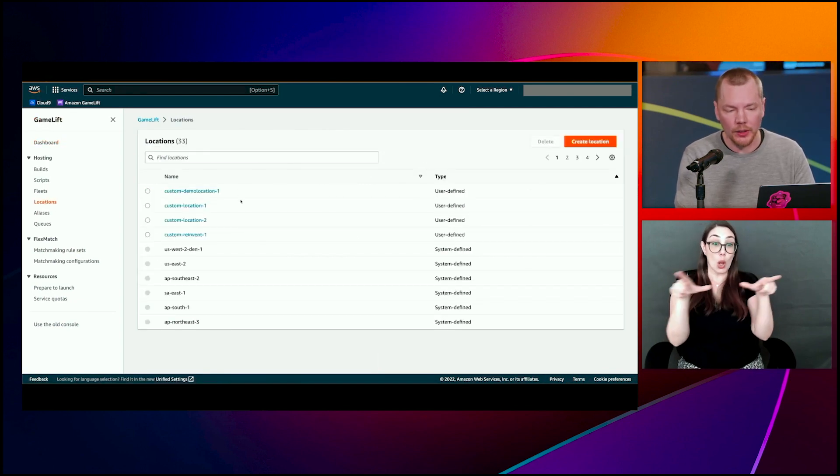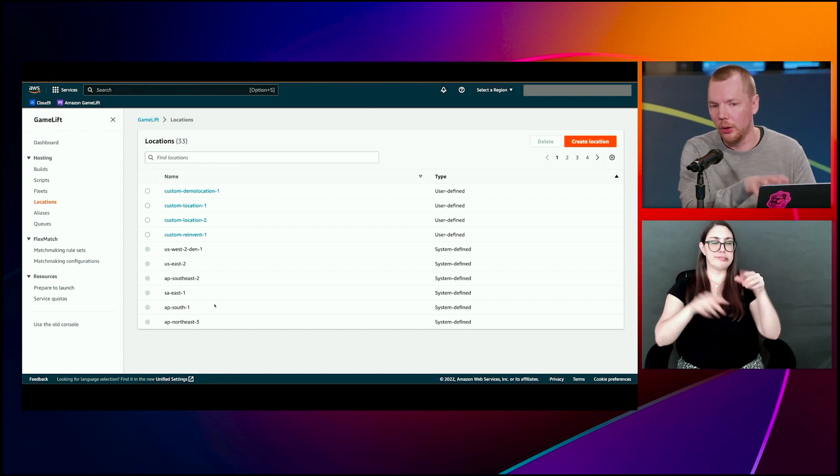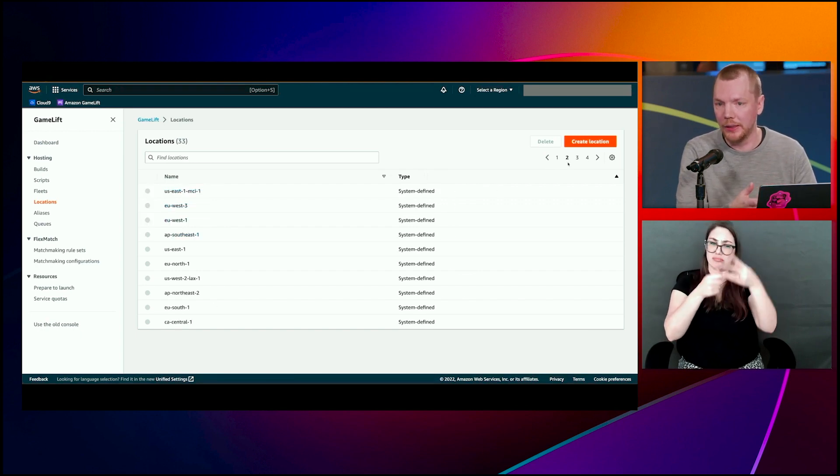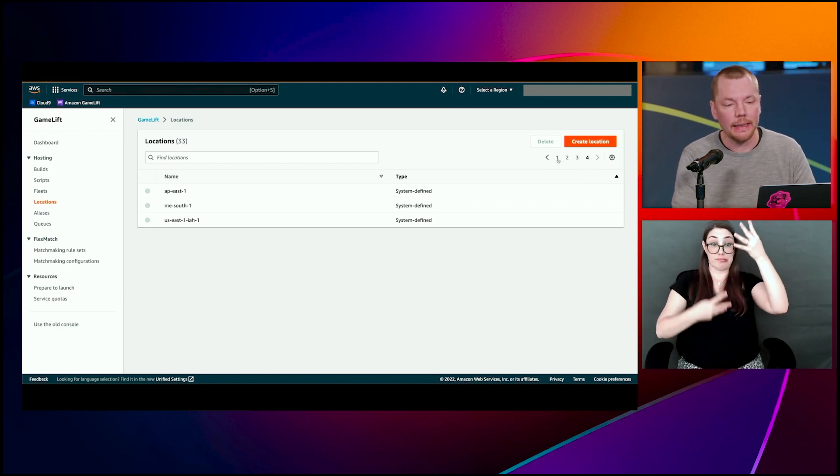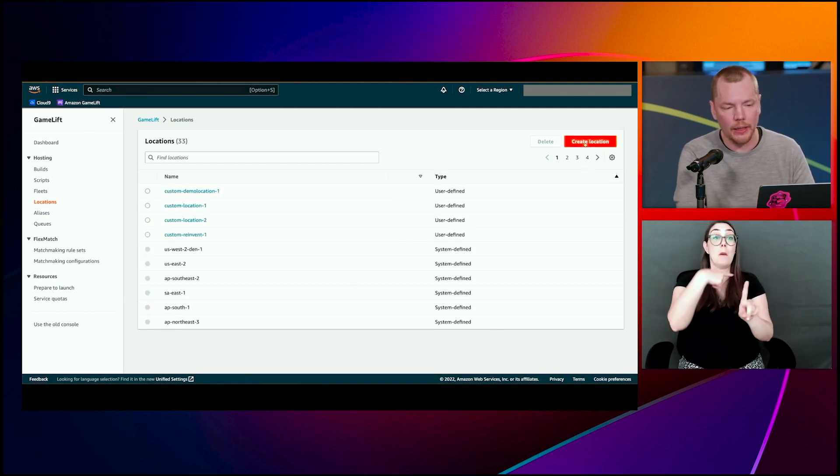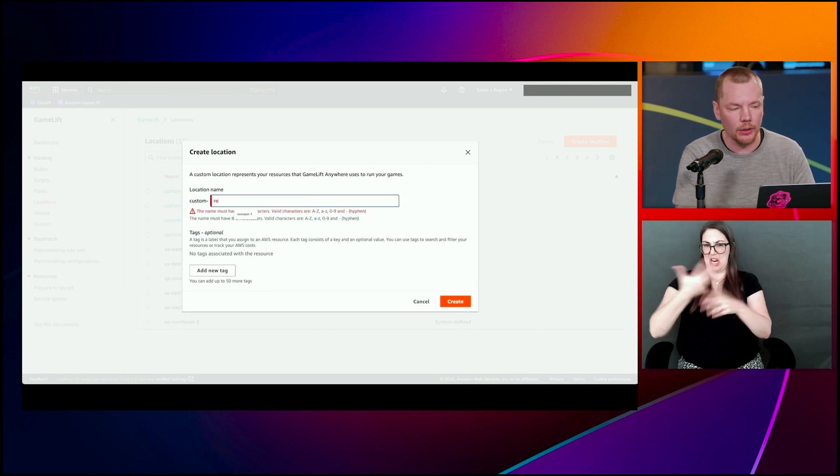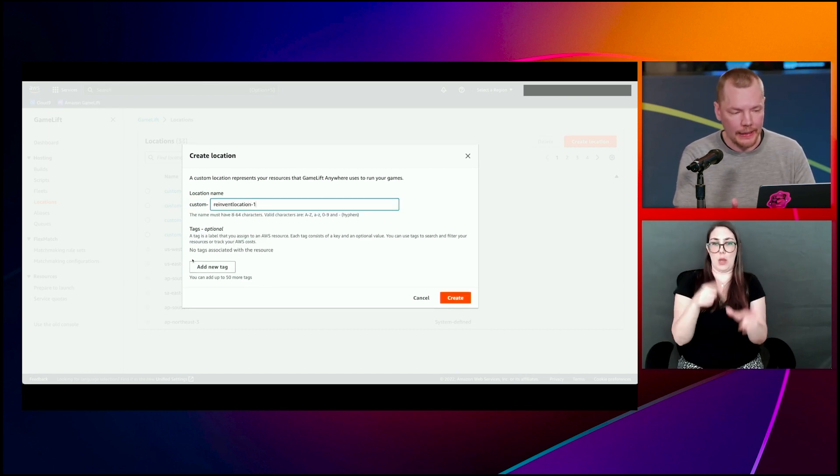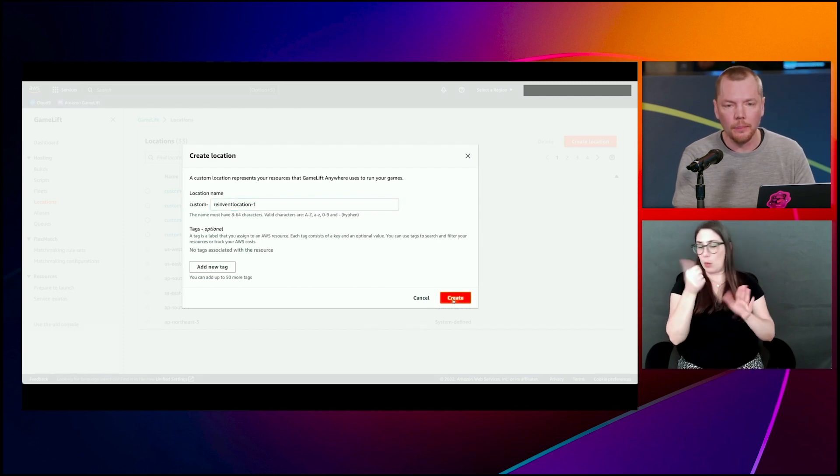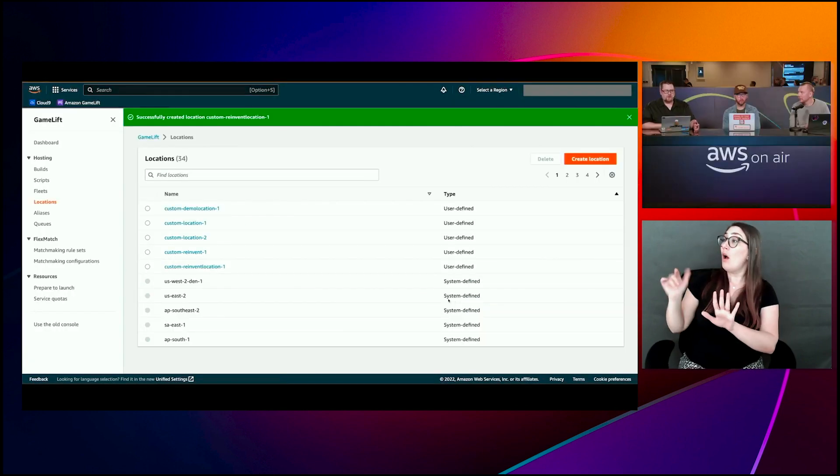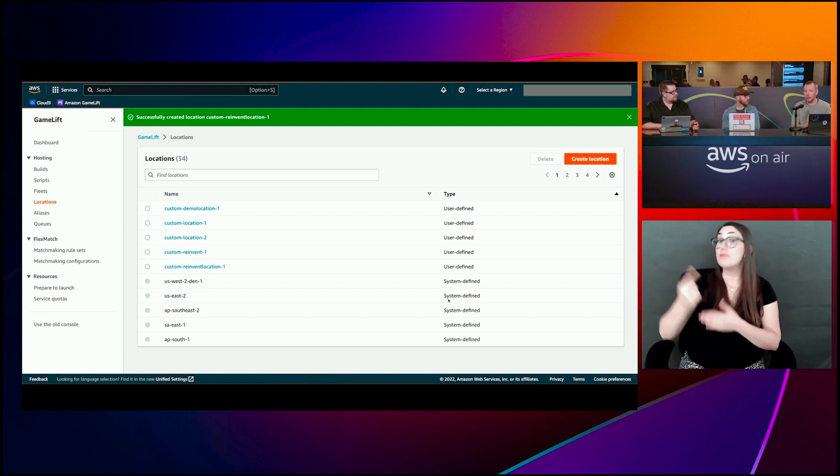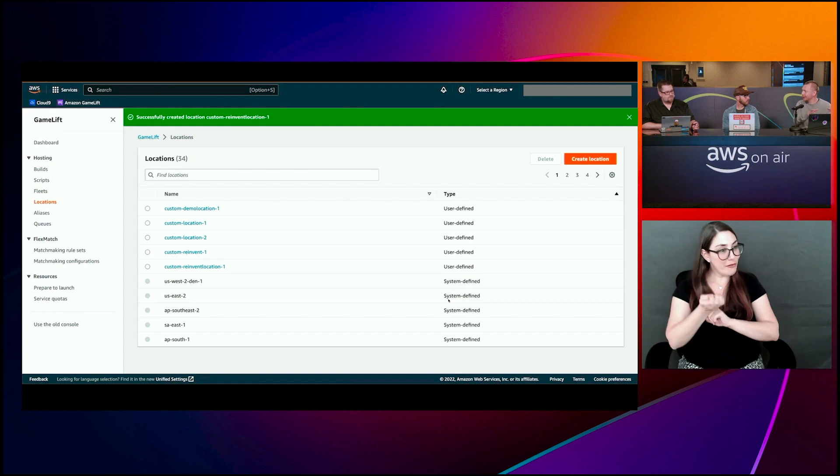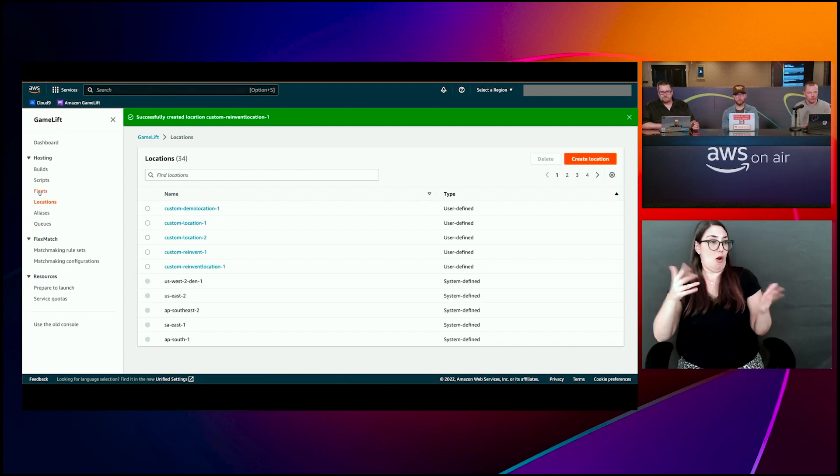So I go to GameLift locations. You can see that there's a number of system defined locations. So these are the regions, the local zones that AWS manages when you host a fleet on EC2 or on GameLift. And then you have customer locations. I have a few created already. We'll create a new one. Call it reinvent location one. You could tag it, but we don't tag it here. We'll just go and create the location. So this could be existing infrastructure, your laptop or something like that. This could be like development environment location. It could be also like my data center that I already have.